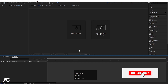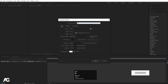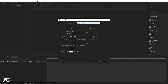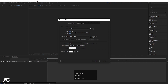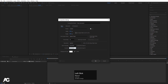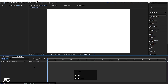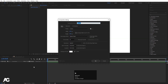Here we are in Adobe After Effects. Let's create a new composition — I'll call it 'main animation'. Width is 1920, height is 180, frame rate is 30, and duration I'm going to choose around 30 seconds. Background color is white. Hit OK, then I'm going to create another composition and call it 'my strip'.